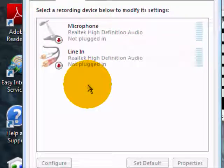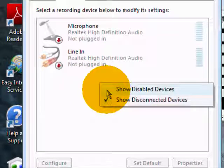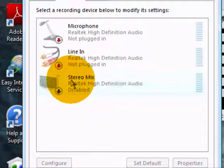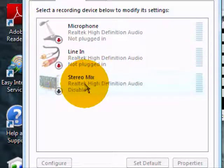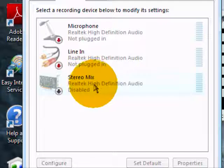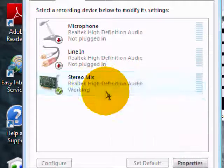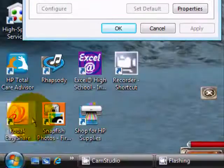You don't see anything you can record with, but right-click and click show disabled devices. You'll see Stereo Mix, which should be with Windows Vista. Then right-click and enable it.